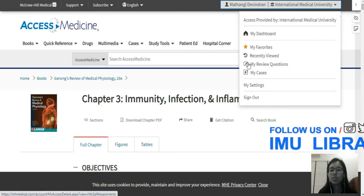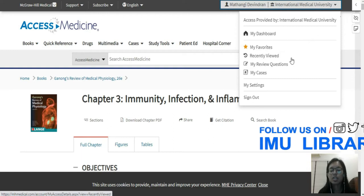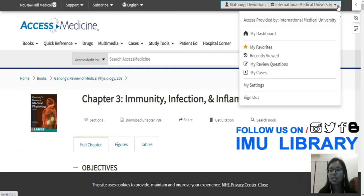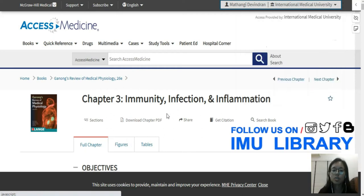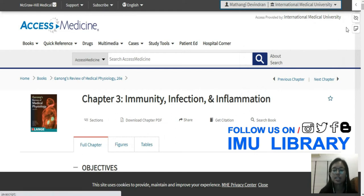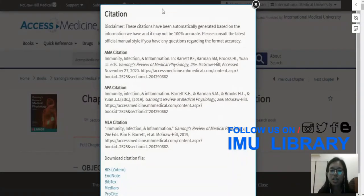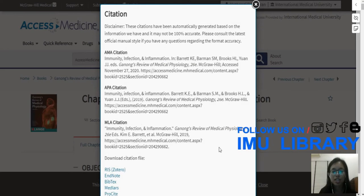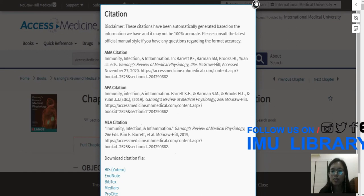There's also the option of downloading a whole chapter so you don't need internet to access it later. And if you're writing a research paper and using this chapter, you can click on Get Citation to get AMA, APA, or MLA citation formats right there.